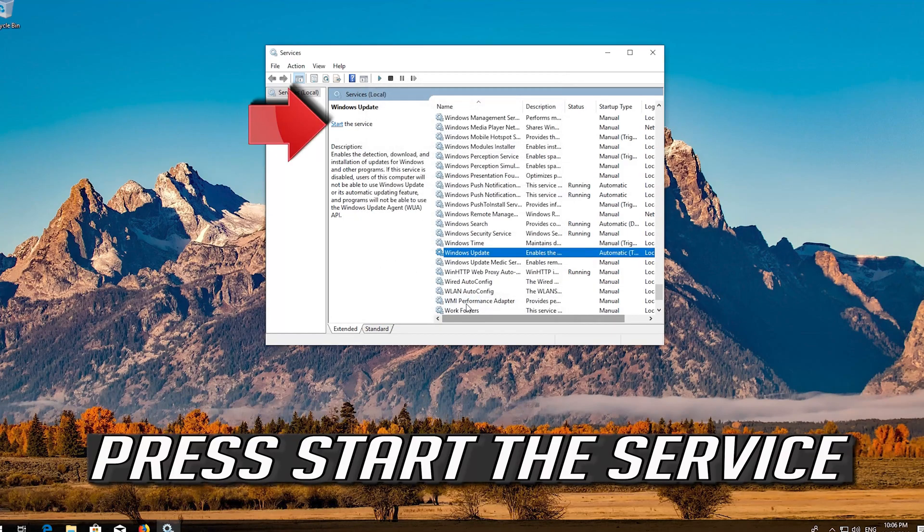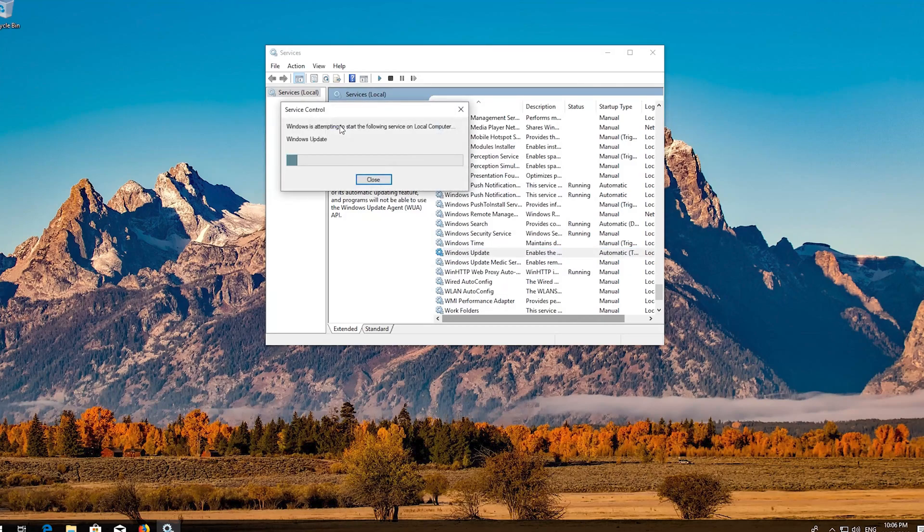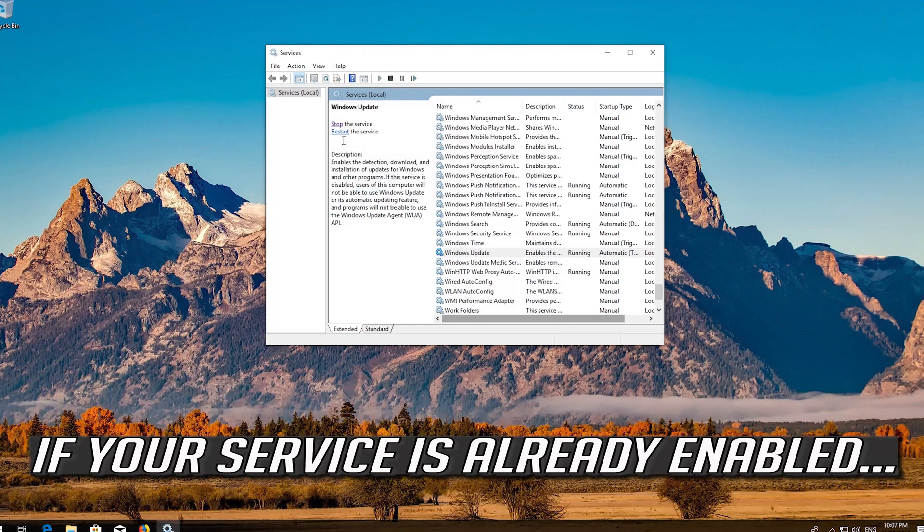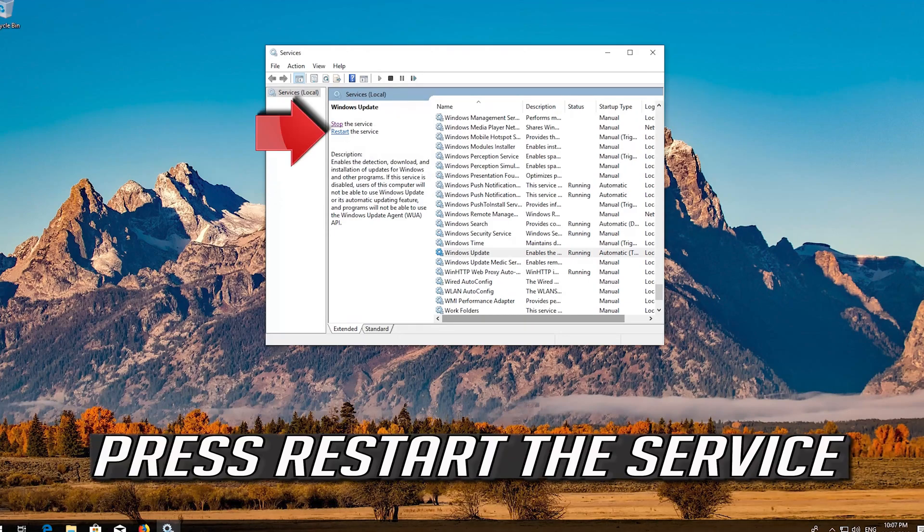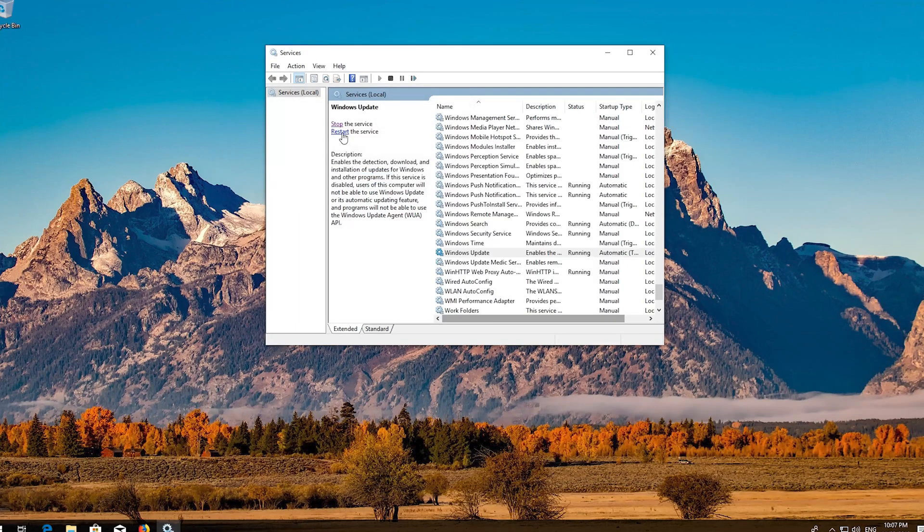Press Start the Service. If your service is already enabled, press Restart the Service. Now restart.